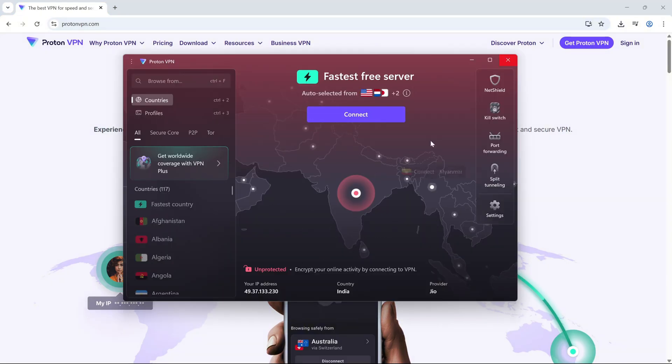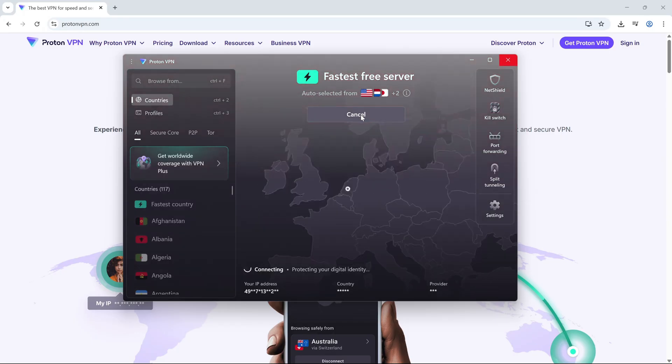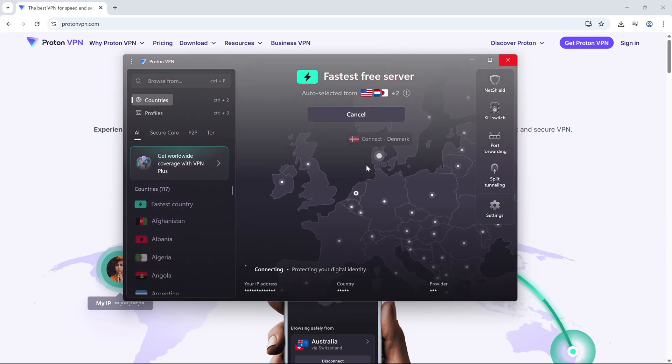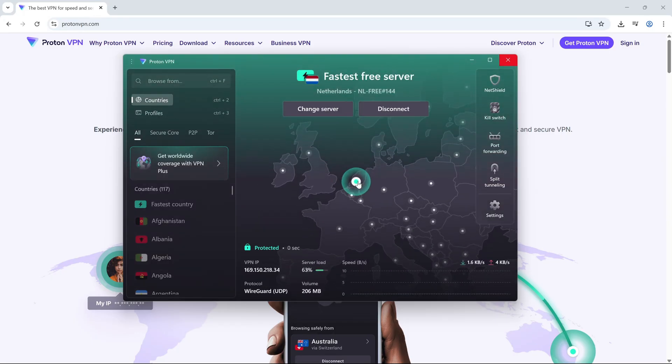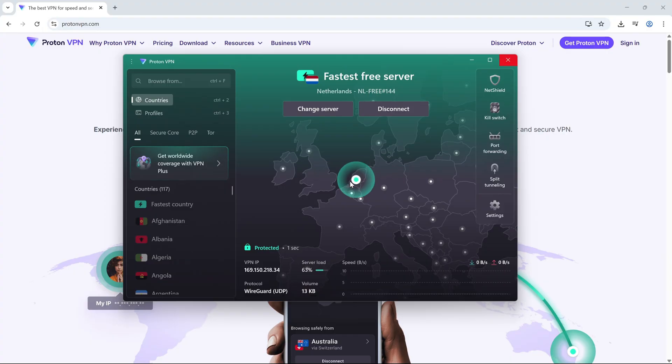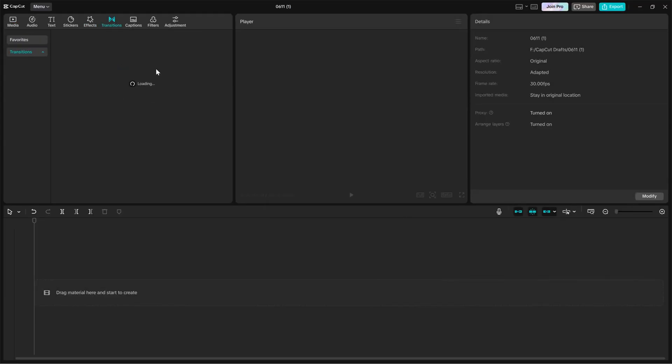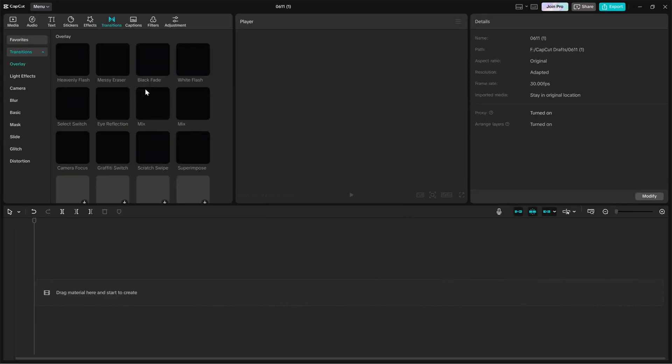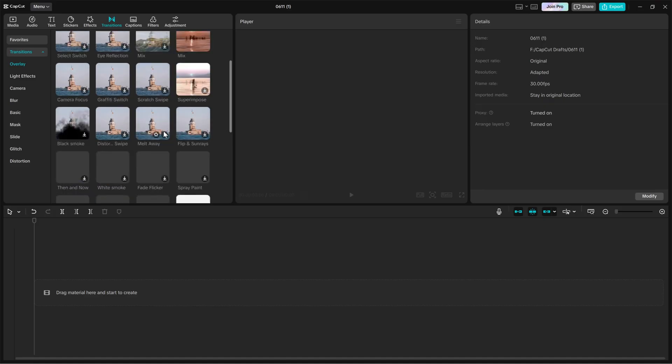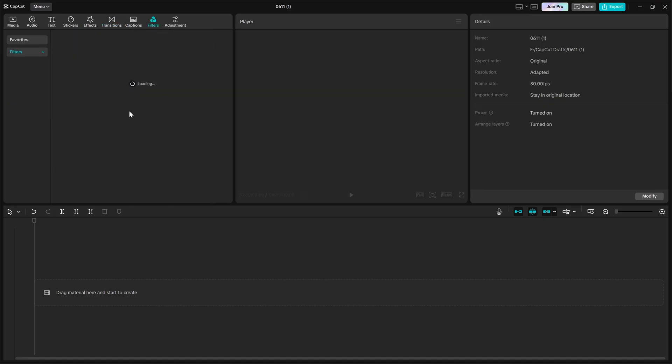Once you are in, connect to any server, preferably in the United States or Germany. These locations tend to work best. Now, reopen CapCut and that no internet connection error should be gone.